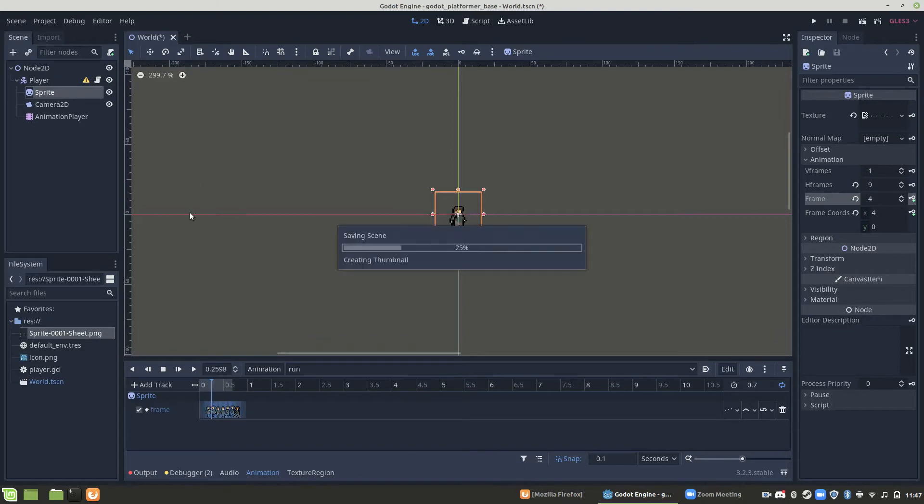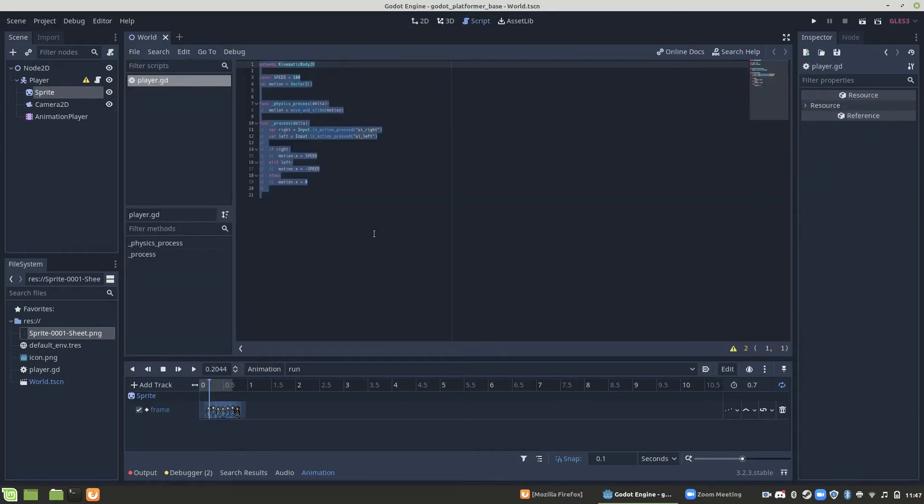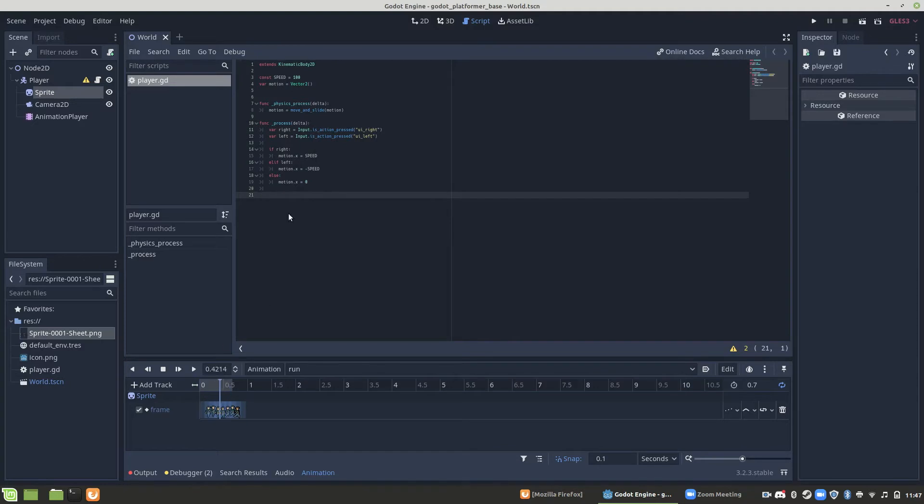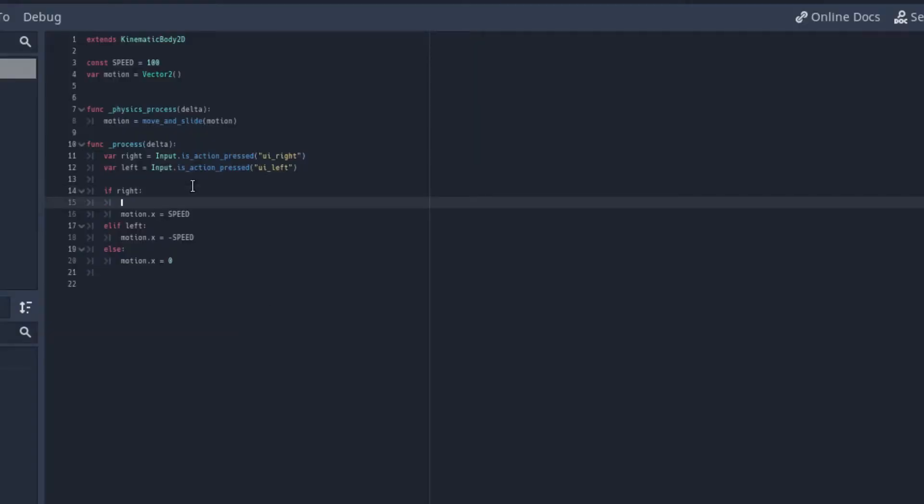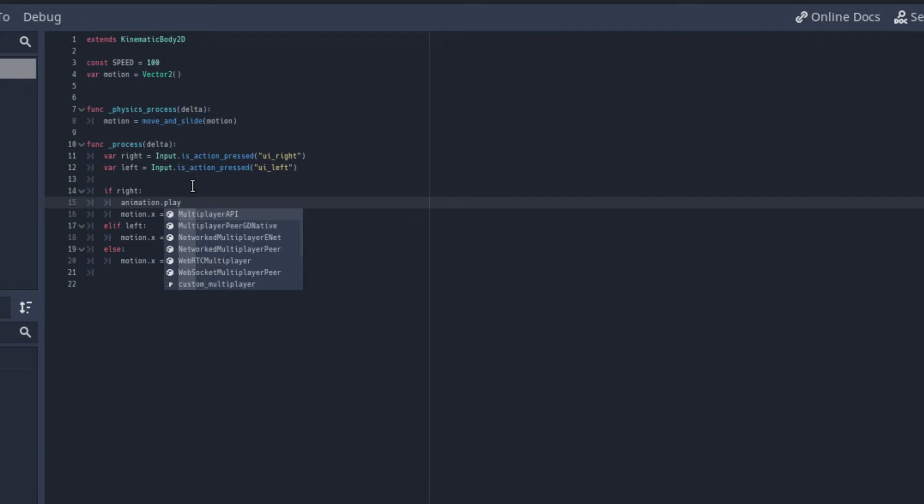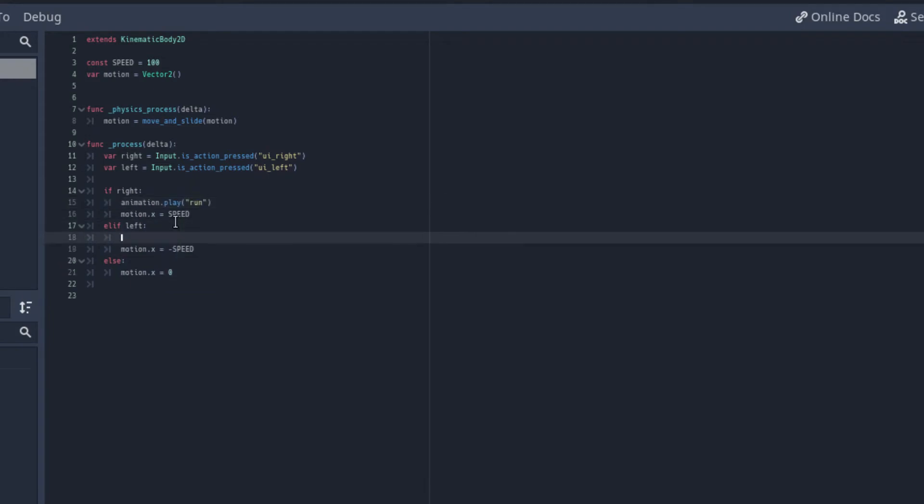Alright, so those are our animations. Now we need to add them in the code. So we need to say when we're moving, play these animations. So basically, if right, play the run animation. We're also going to do the same thing for left, because either one you press, you're going to want to use the run animation. And then else, we're going to want to do our idle animation, where he's just kind of sitting there and breathing.